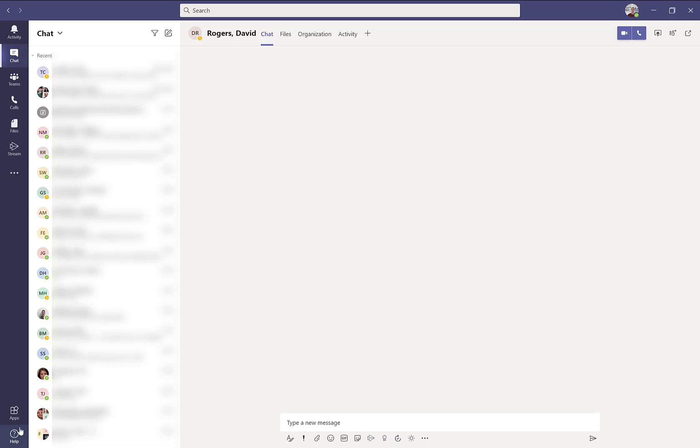Now let's look at the actual chat window. Here is where you would type your message. The paper airplane icon is how you would send it.